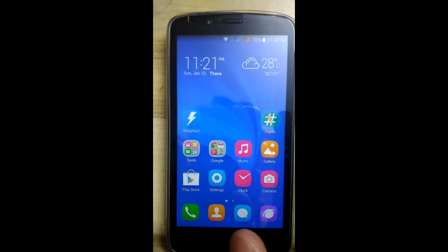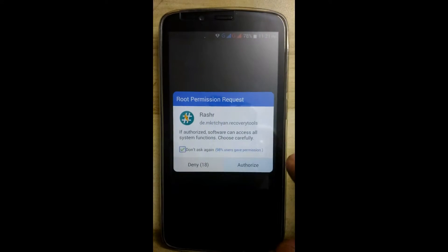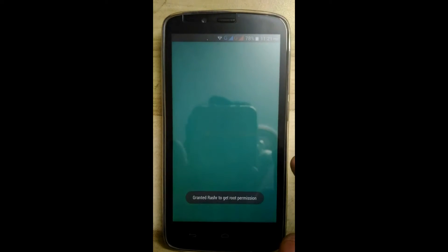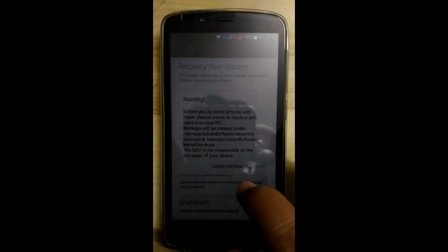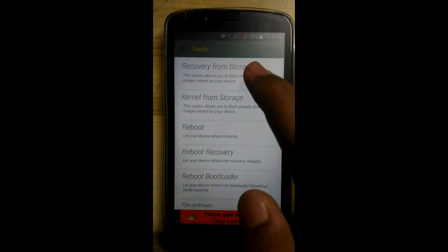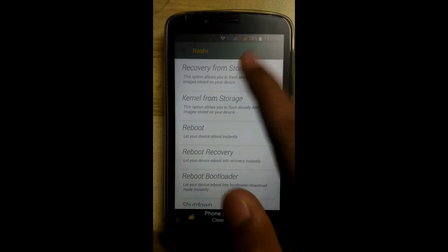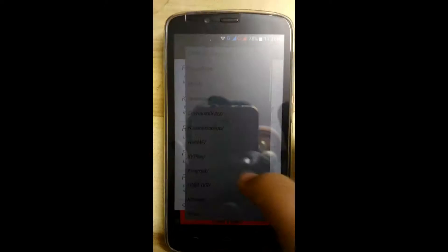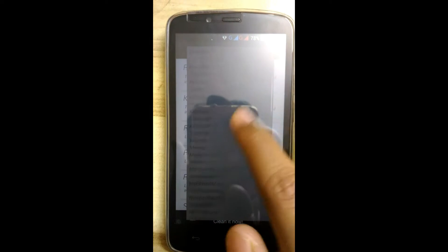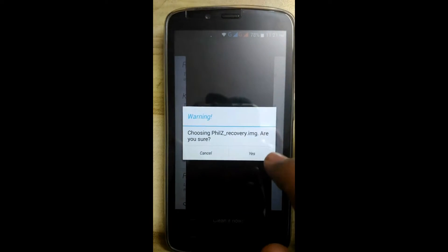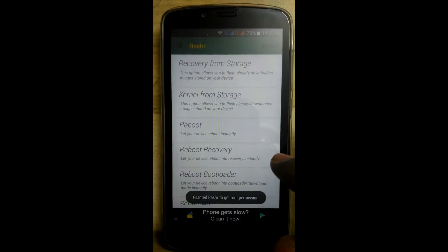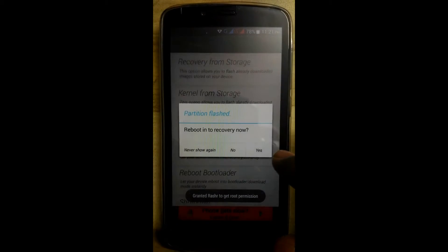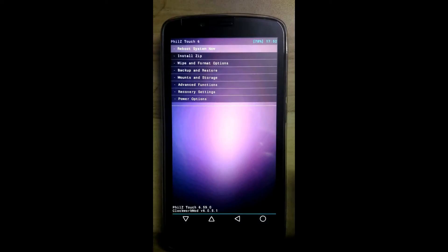Now go to the RASHR app, authorize it, click on cancel, click on I know the risk. Now click on recovery from storage, search here for TWRP recovery, click OK. It will ask for reboot into recovery, then click on yes.